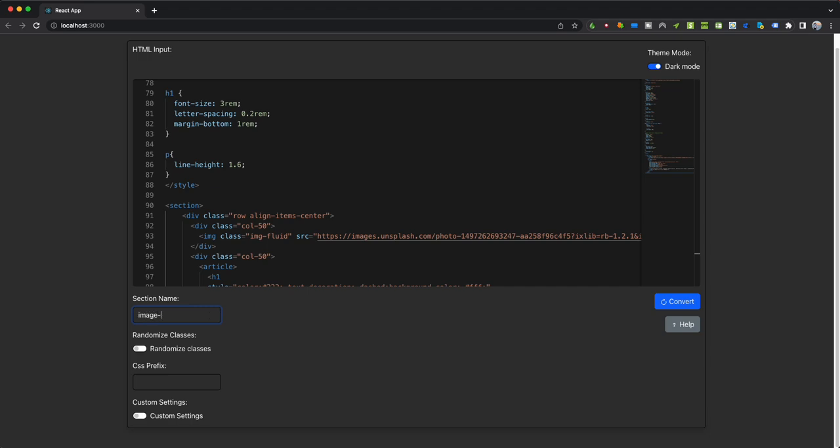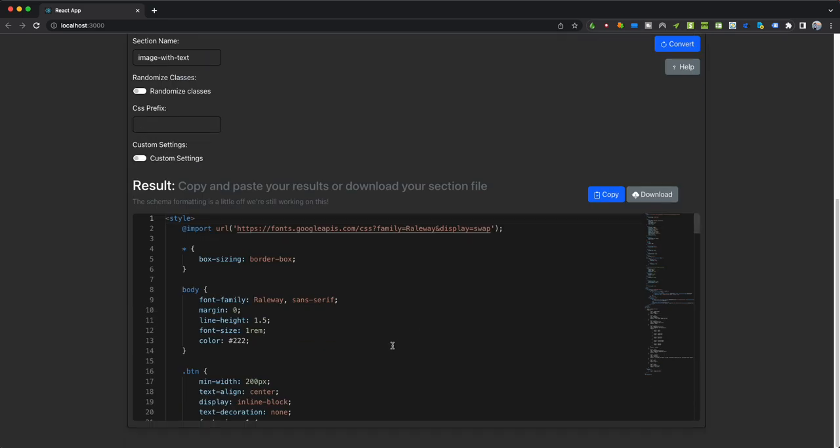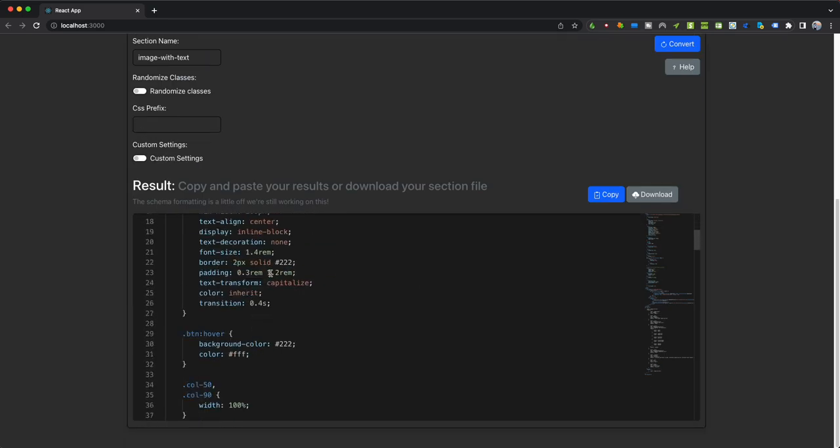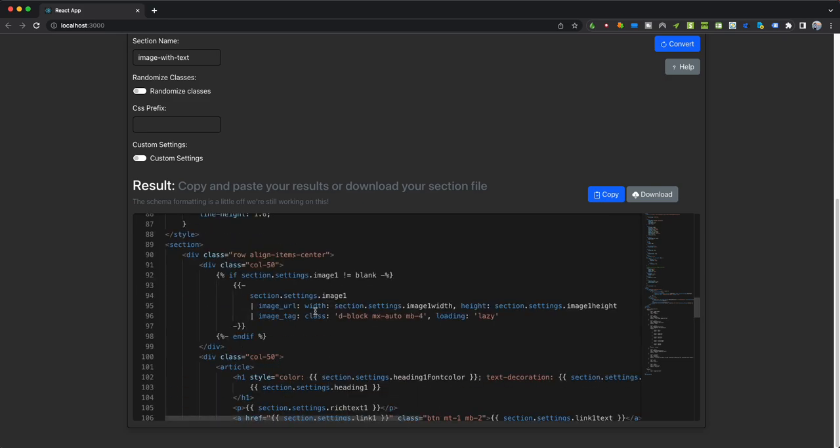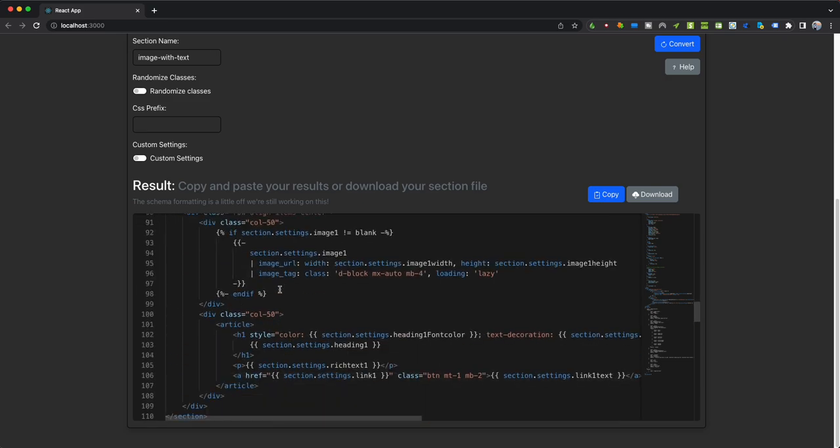So we'll just call this image with text and use hyphens—don't use spaces. I don't have anything in place to check for that just yet, but we'll get to that. Click convert and right below you'll notice that your settings have been created.